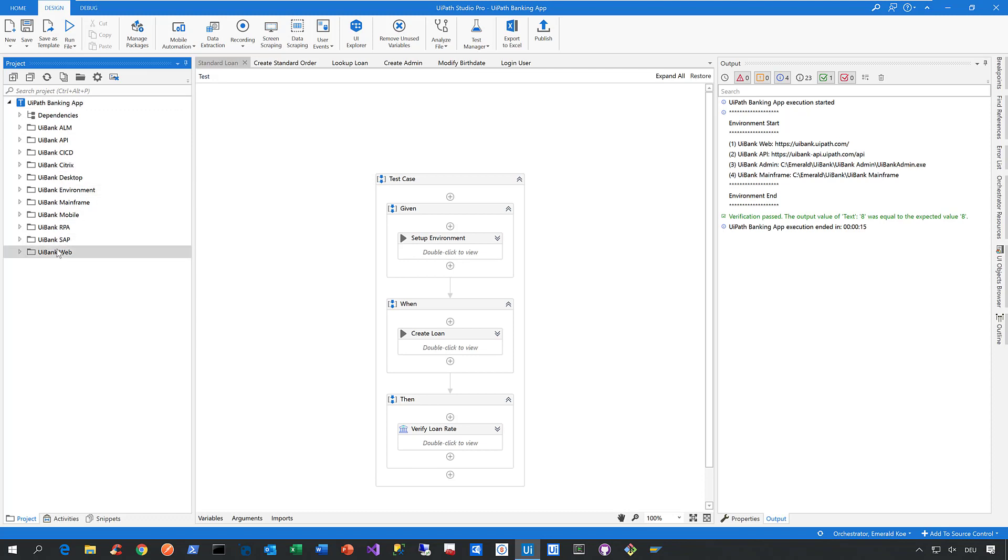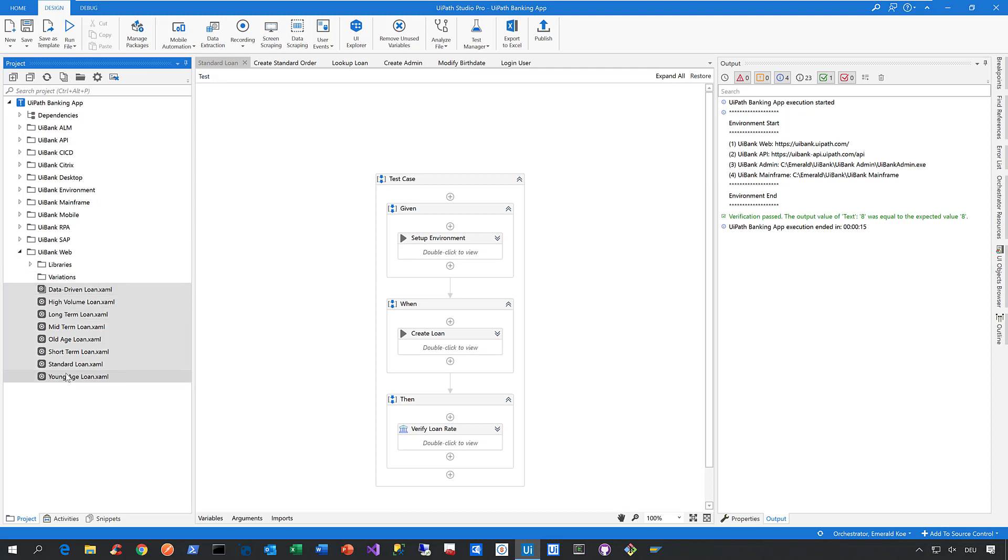Let's start with the easy part: web automation. When I expand this node, you can see I already created a couple of automated test cases for the web application of the UiPath Bank.